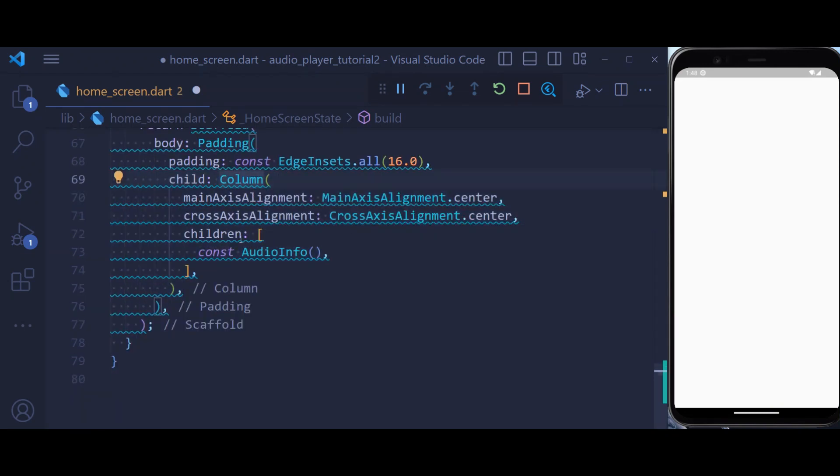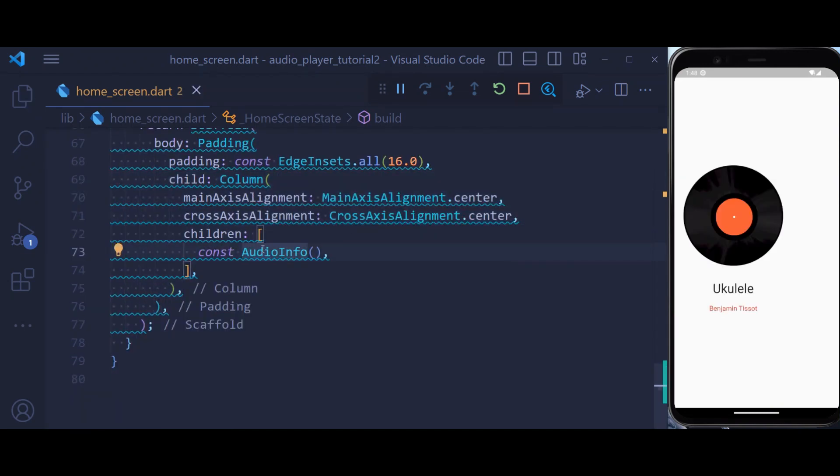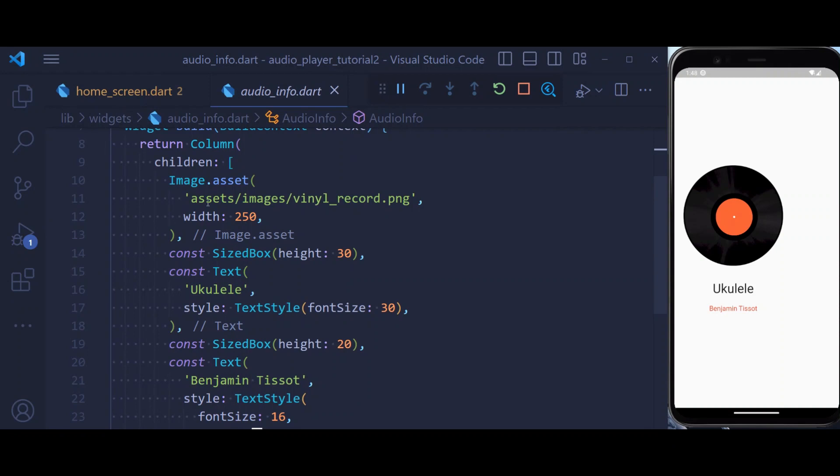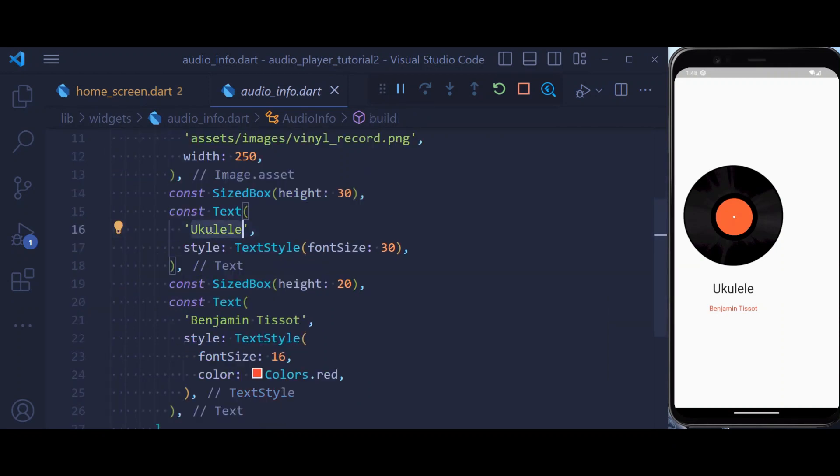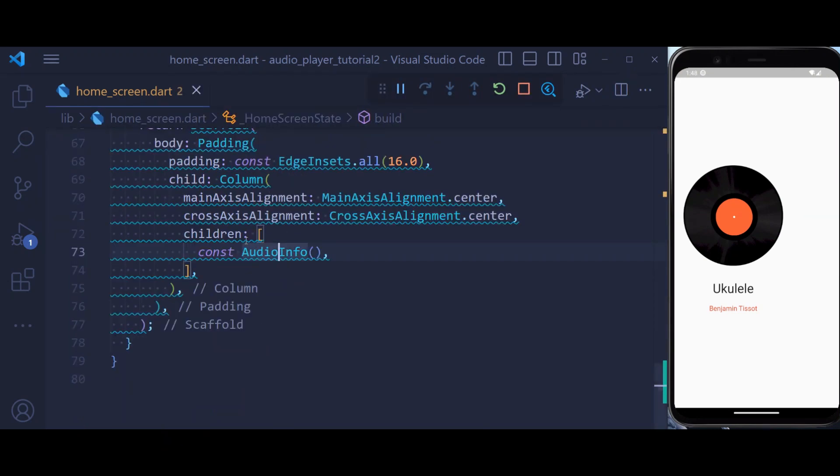Inside which we have our audio info. This is the widget that I have defined earlier that contains an image.asset, also name of the file, and name of the author that is hard-coded for the present.